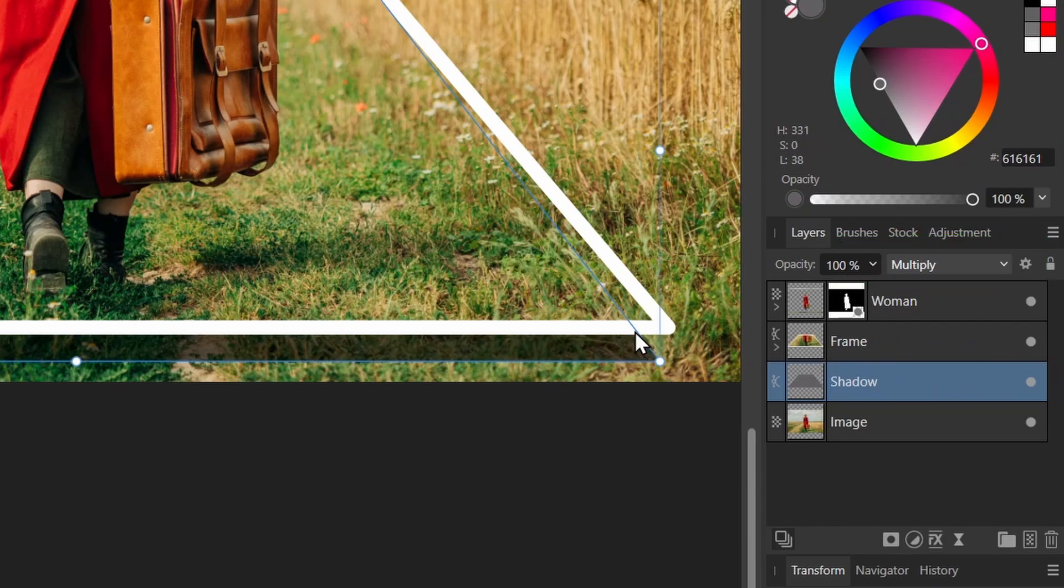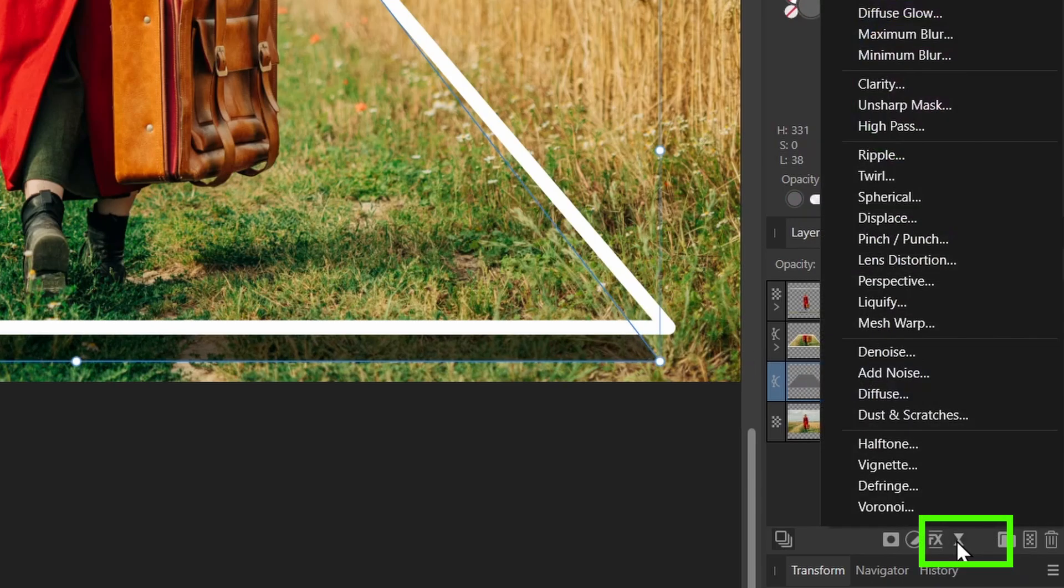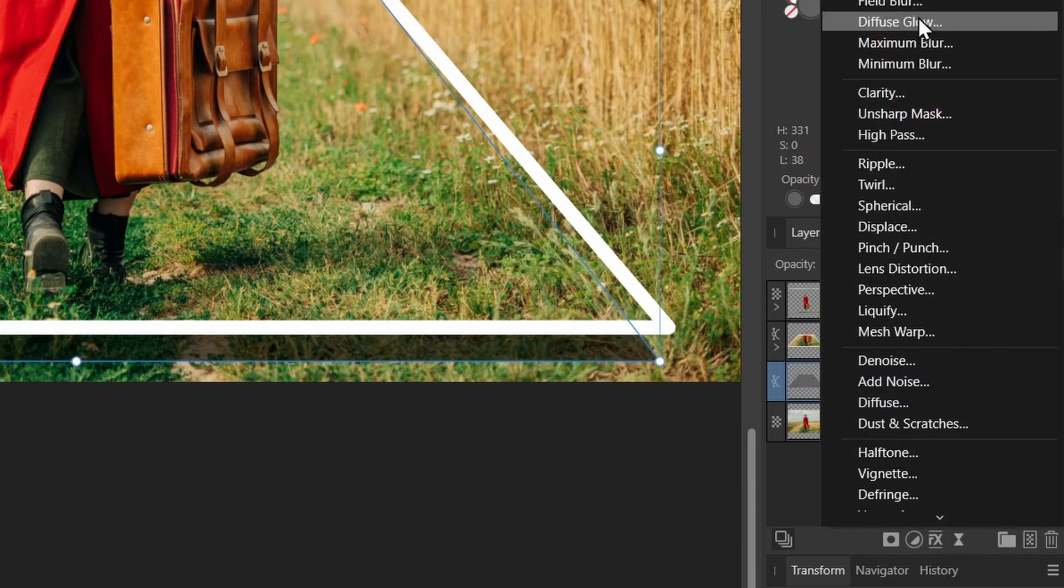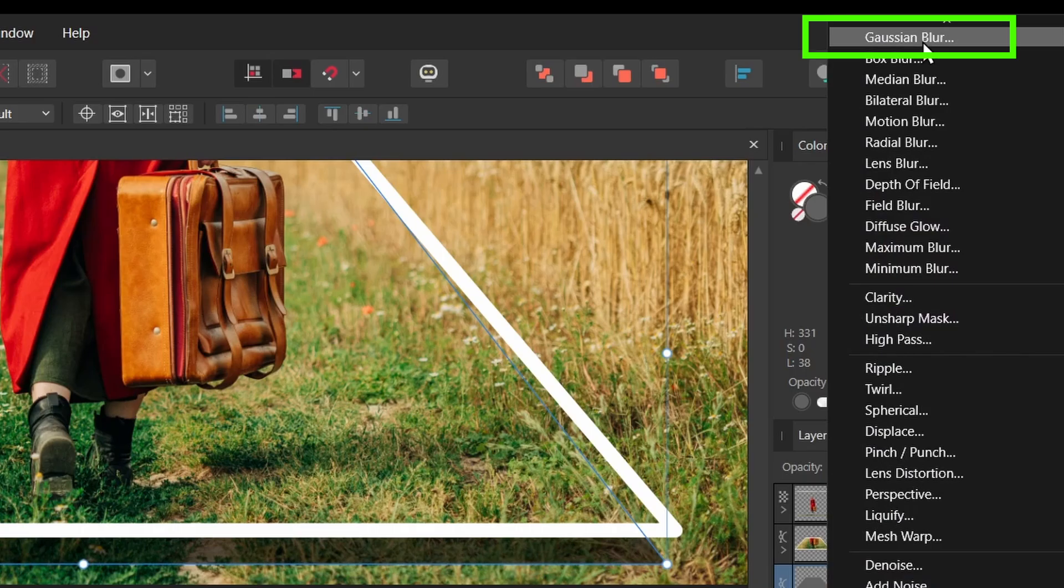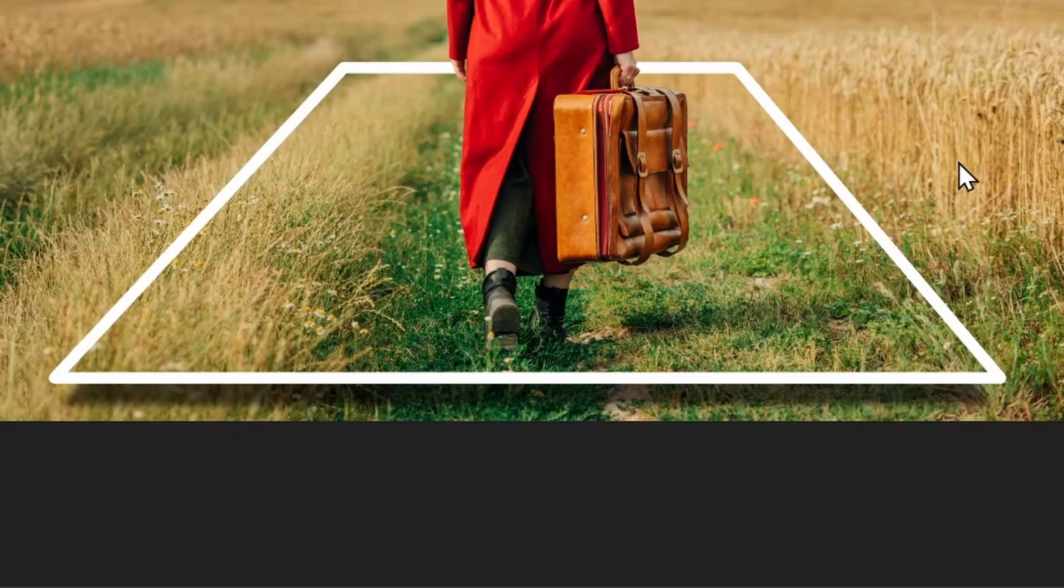And I can also add a Gaussian blur to it, so I'll select Live Filters and I'll select Gaussian Blur. And you can see now we're starting to get more of a 3D effect here.